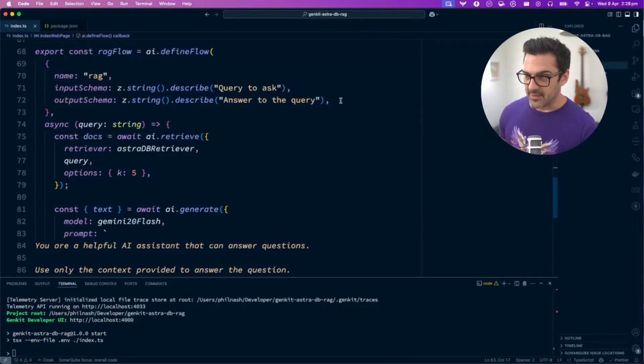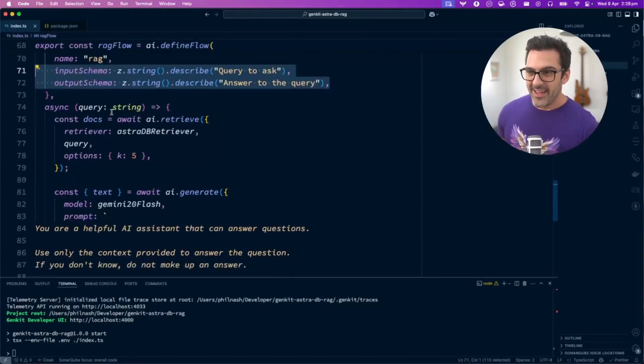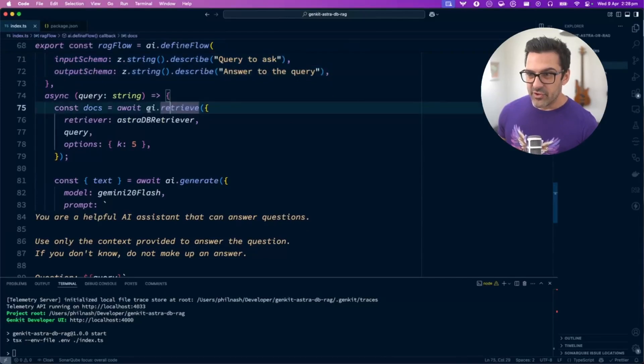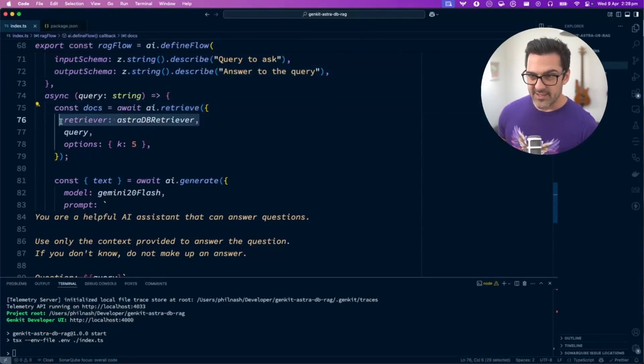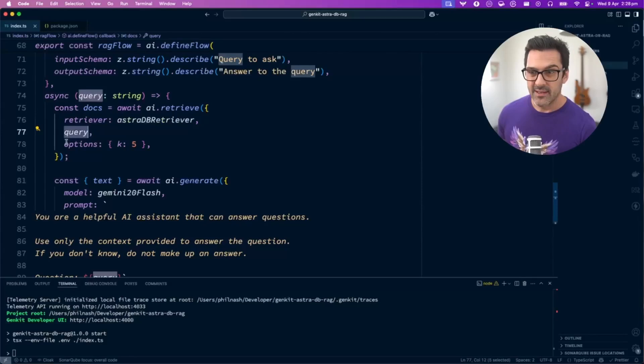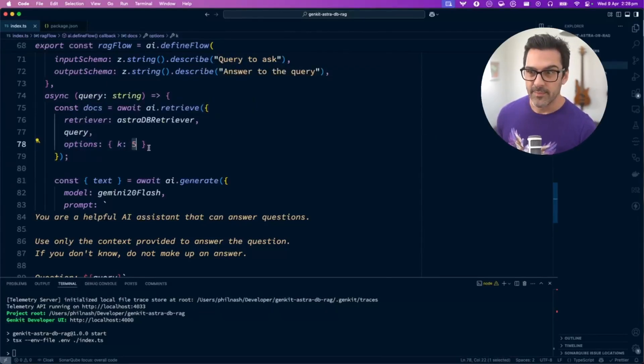We have another input schema and output schema, both strings. We use the AI.retrieve function with the retriever set to the AstroDB retriever, the query from the user, and then some other options like how many documents to return. In this case, I've got five.